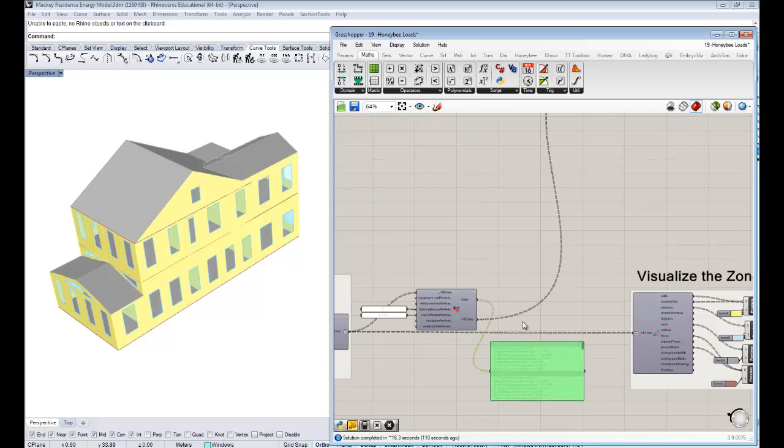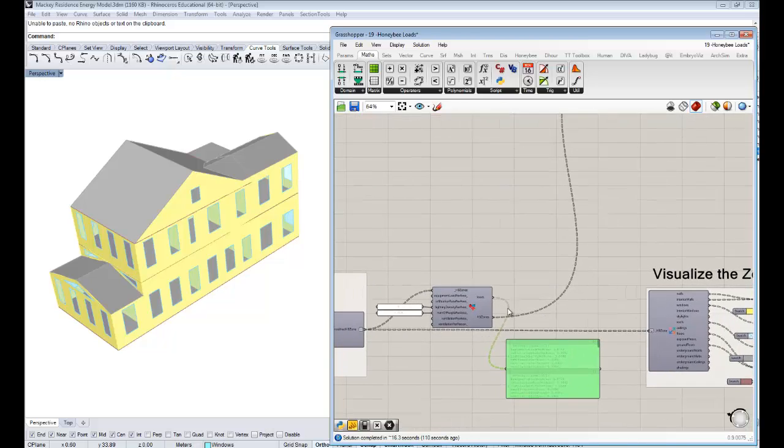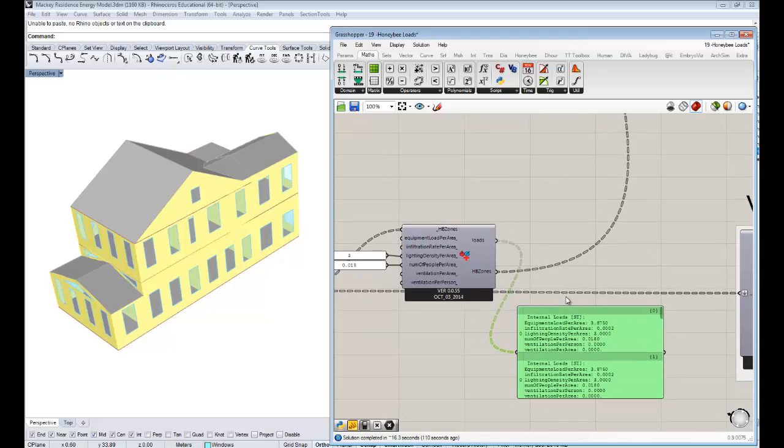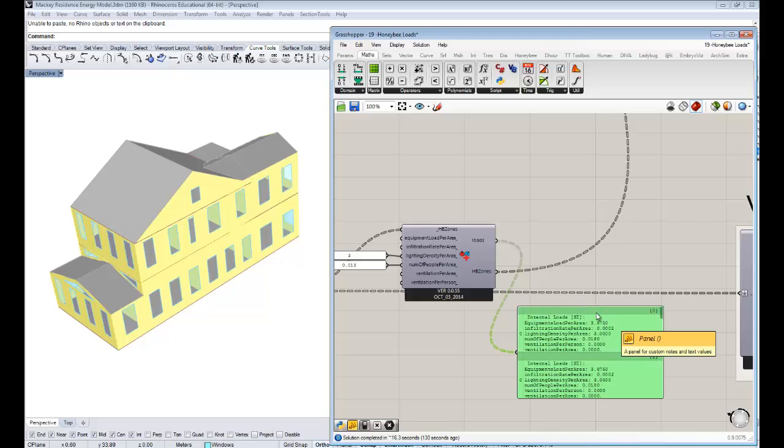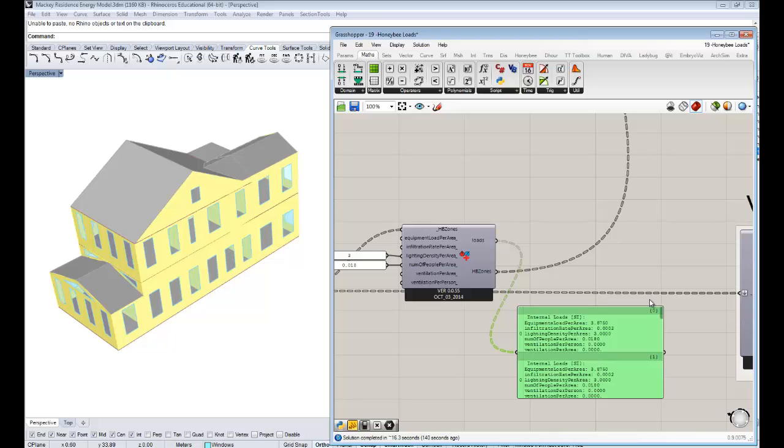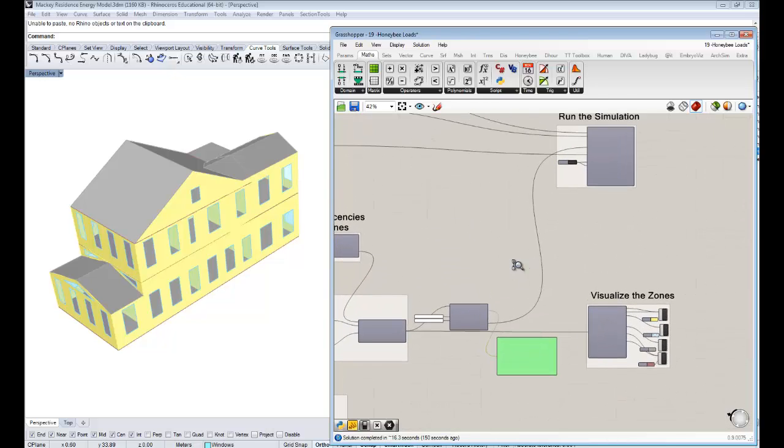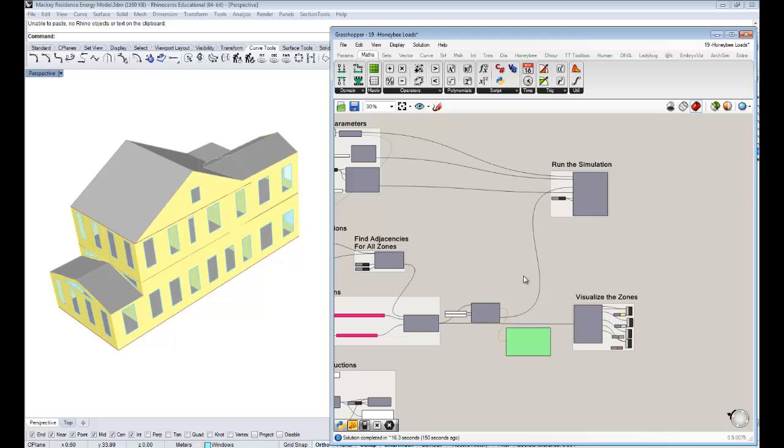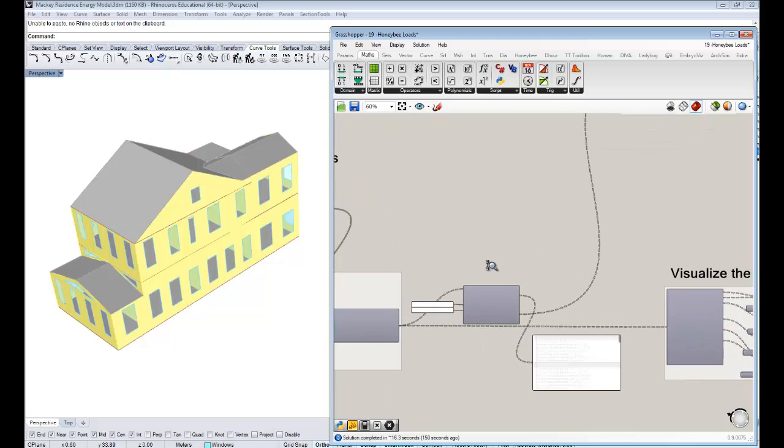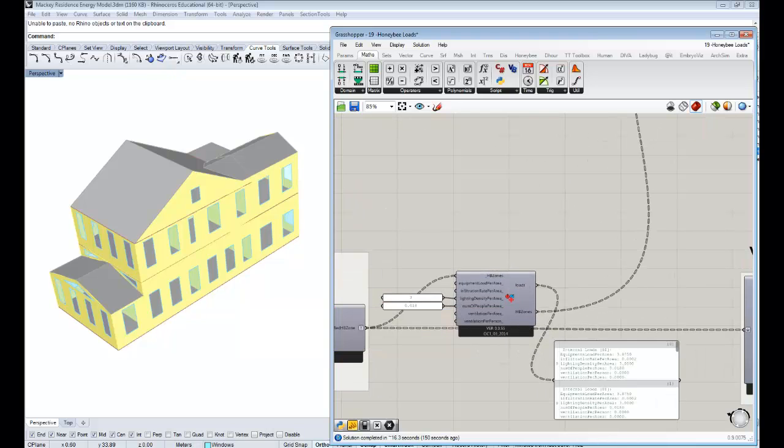I've covered actually only like one half of a complete problem. We've changed the loads, which are these values that sort of determine the amount of people in the zone and the amount of lights that are turned on and everything. But the things that run through an energy simulation are a combination of both the loads and schedules. Schedules are the things that sort of tell them when are all the lights on, when do you have this lighting density of 3 watts per meter squared, and when are all the lights off. In the next few sections we're going to get to discussing schedules. That's it for the loads. Thank you guys for watching and I'll see you in the next one.